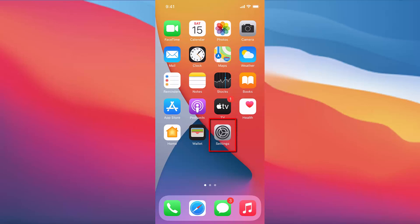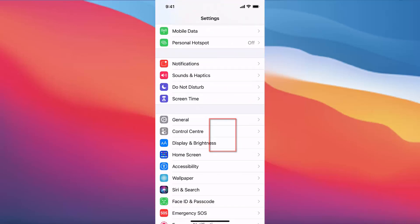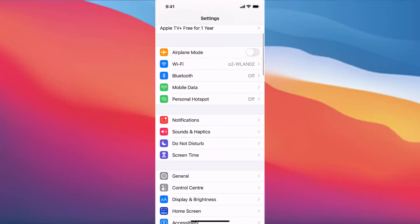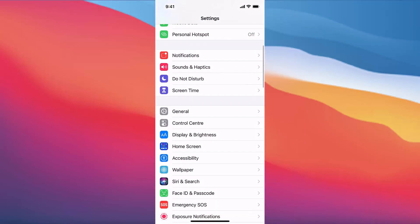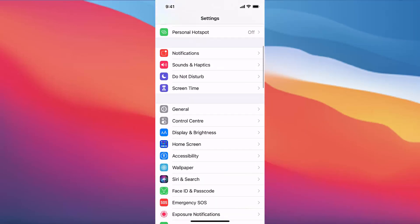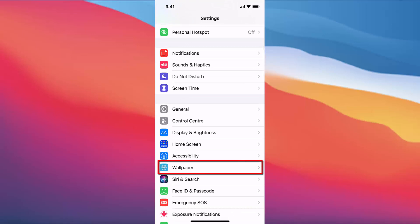Press on the Settings icon here, and when you scroll down a little you will be able to see the Wallpaper option. Just press on the Wallpaper option.